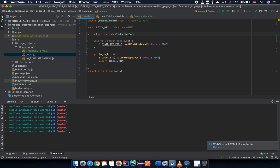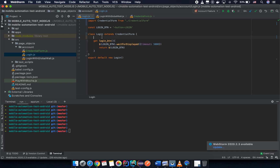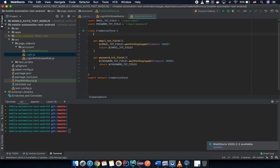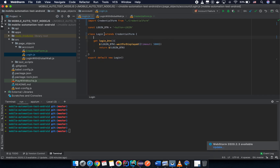Use the keyword 'extends' to inherit from the credential form: the login class extends CredentialForm. Now because you extend the credential form, the email and password test fields are inherited — so we can reduce that duplicated function in the login page object.